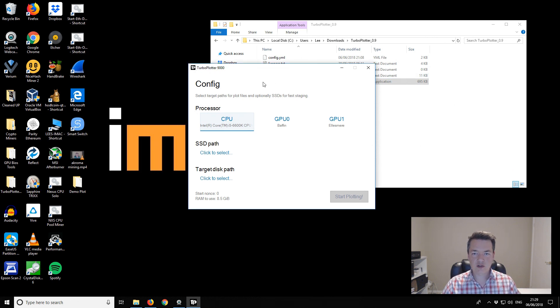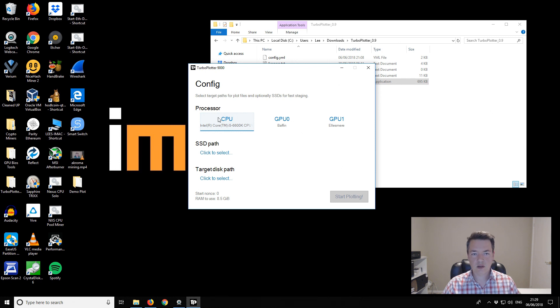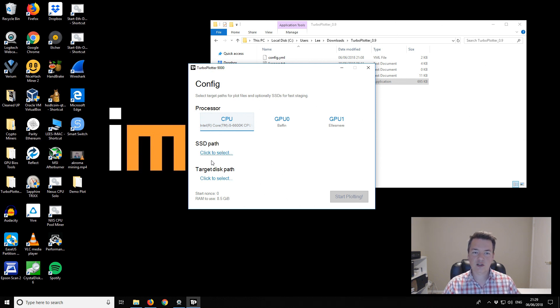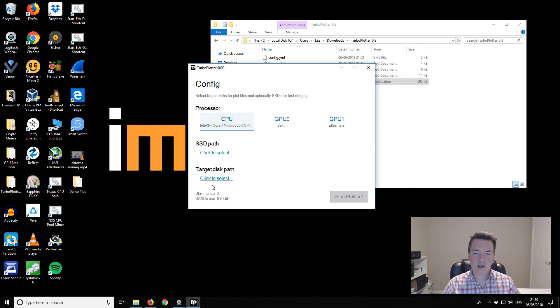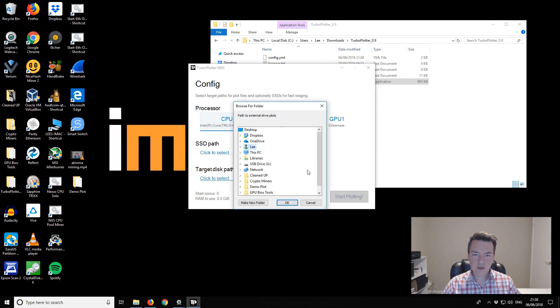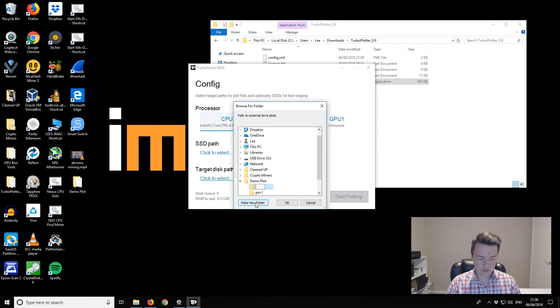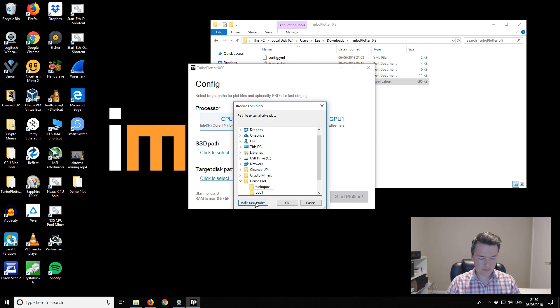To set the configuration to create a POC2 plot, we select what our writing device will be. In this case I'm going to select CPU. The SSD path I'm leaving blank because I'm already writing to an SSD. If you've got a mechanical drive you can use an SSD as a caching drive. Then we've got our target disk path. I'm going to put it in this demo plot and call it Turbo POC2.